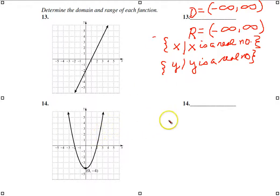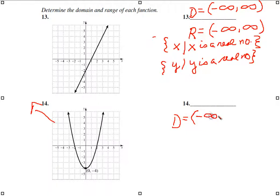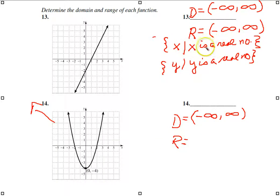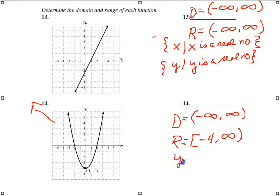For number 14, the domain again goes off to negative infinity in one direction and positive infinity in the other, so the domain in interval notation is (-∞, +∞). For the range, we're starting at -4, so we use a bracket: [-4, +∞). In set builder notation: Y is such that Y ≥ -4.